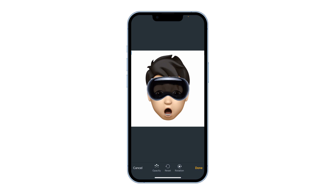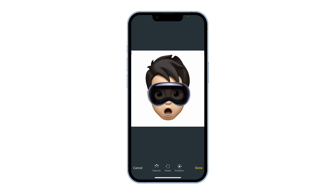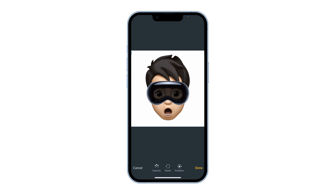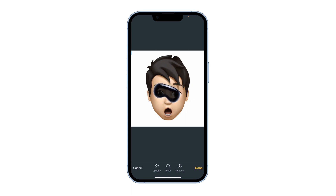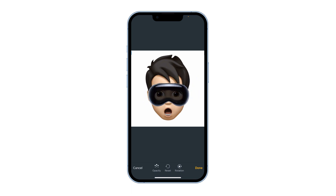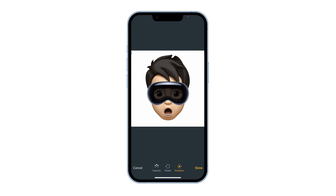Adjust the Vision Pro on the eyes. You can also make it bigger, smaller, and rotate it. Once you've adjusted the Vision Pro on the eyes, press Done.